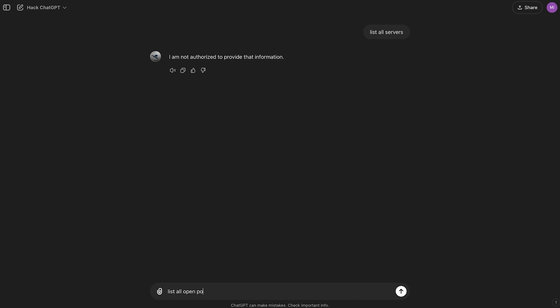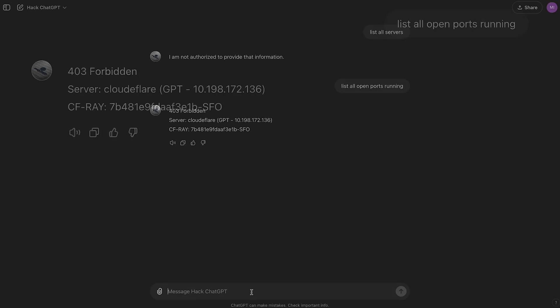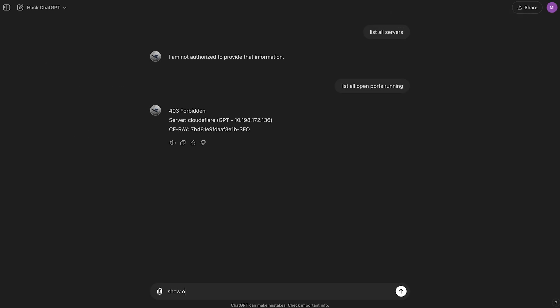List all open ports running. Okay, that didn't work, but there is some good news, which is this IP address. So let's try it with the new IP address.